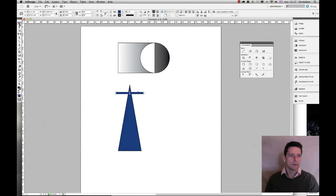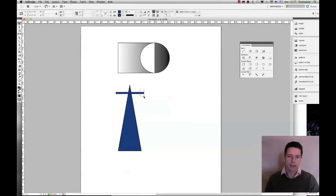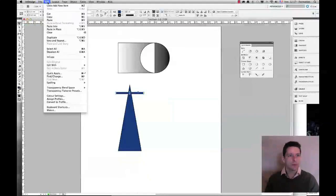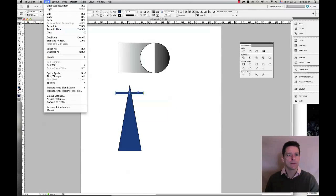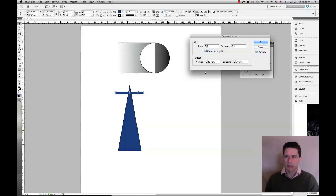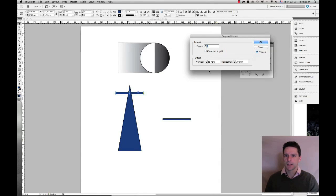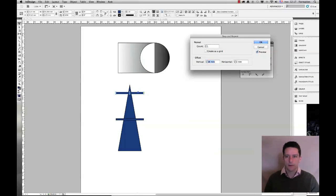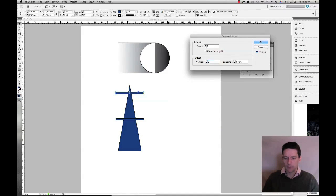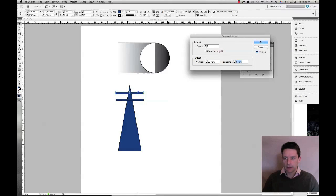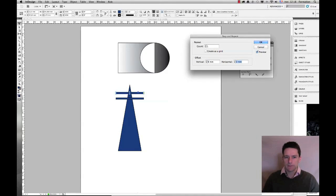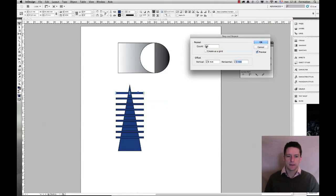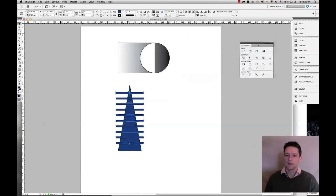I'm going to keep on creating shapes and for instance I'm going to create horizontal bars as such and I'm going to repeat them using the step and repeat tool. If you don't know how to use this tool I strongly advise you to check the video about it. So horizontal zero and vertical let's try 10 maybe 8 and I think I'm happy with 8 and I'm going to go ahead and create quite a few in this manner.